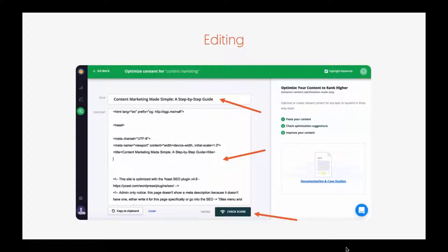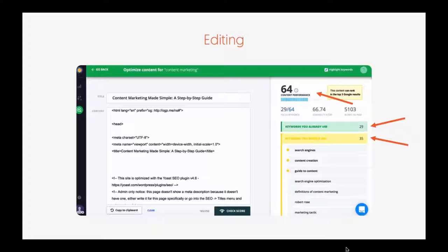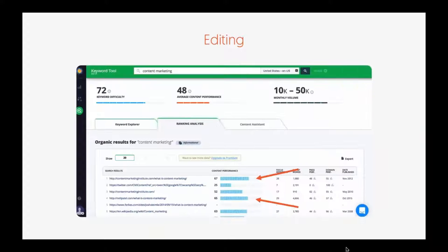Then I click 'check score,' and it'll tell me keywords I already used — 29 — and keywords I should be using. This will help my posts rank better. It's worth using because it makes your content more thorough and effective, and it will rank way higher. We do this for a lot of our content. You can see the ranking analysis for people who are already ranking high — who ranks, what they're including, what they're not — and it helps you crush it over time.